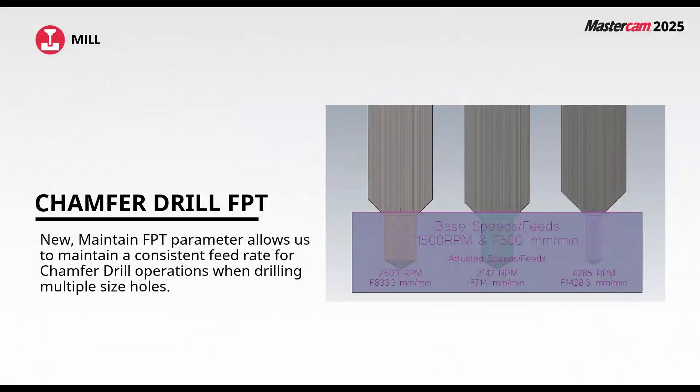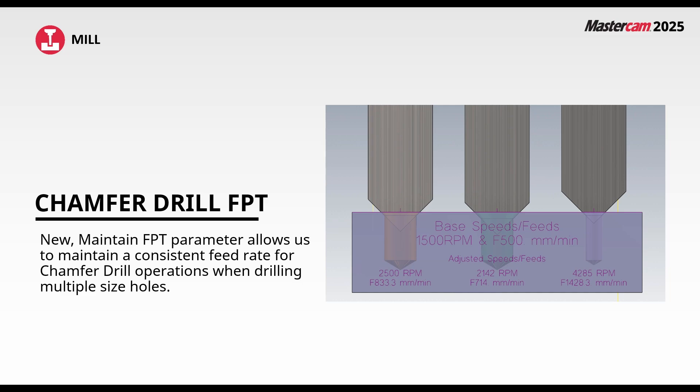In the next mill enhancement we gain a maintained feed per tooth in our chamfer drill toolpath. This allows for consistent feed rate when we're chamfering different diameter holes.